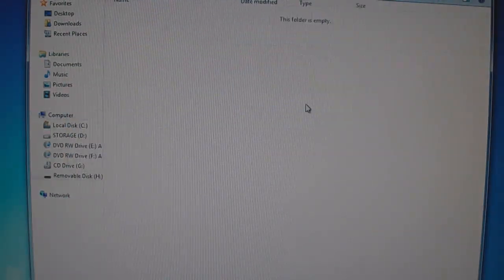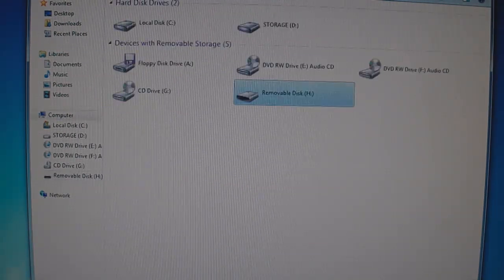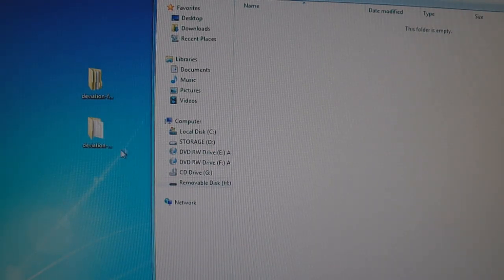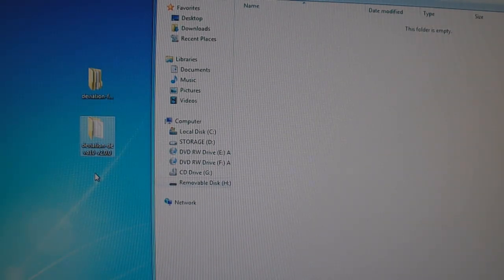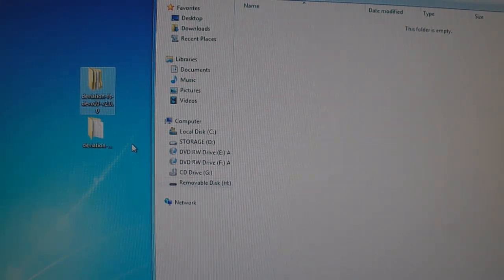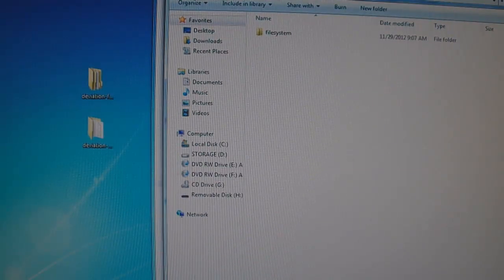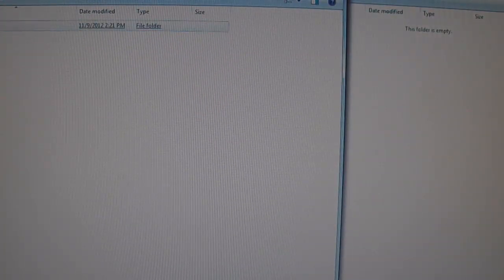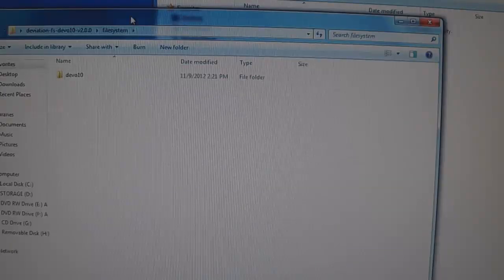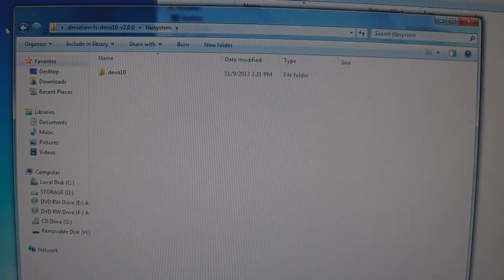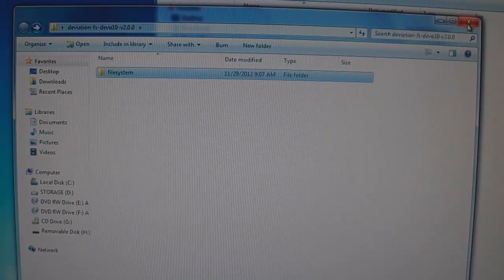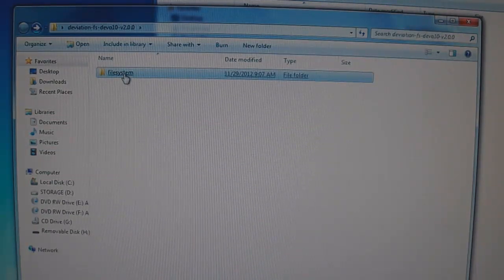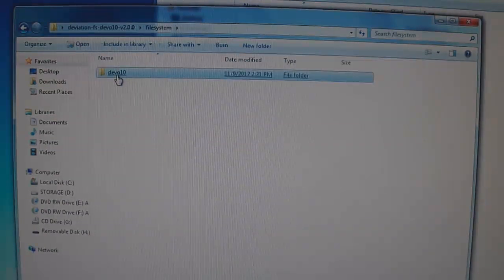OK, now you can click that open here. Once you open that up, what you want to do is go into the deviation fs folder here. When you open that, it's going to have a file system folder. Open that. It's going to have a devo10 folder. Let me do that again. That didn't come out on video. So you want to go into the file system folder, Devo10 folder.